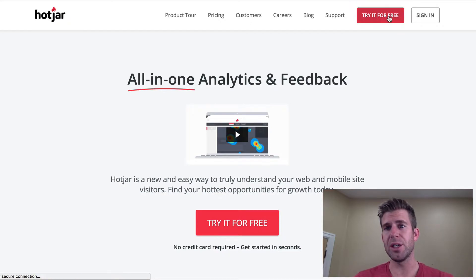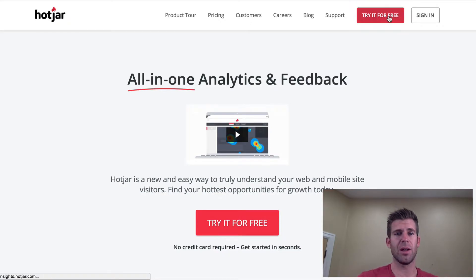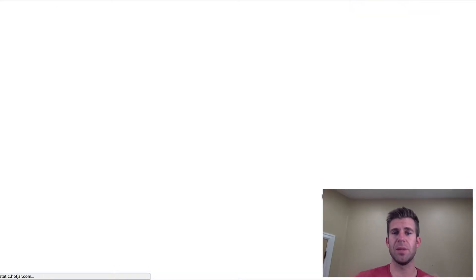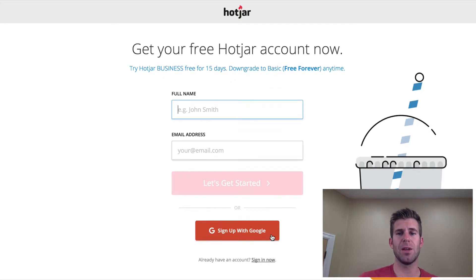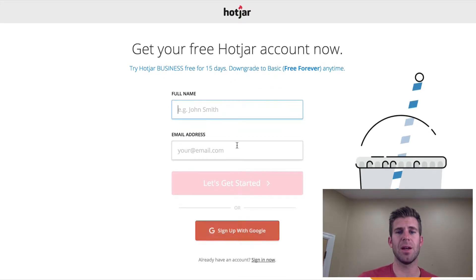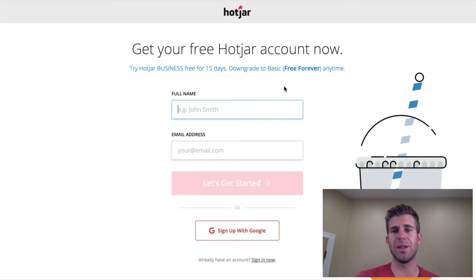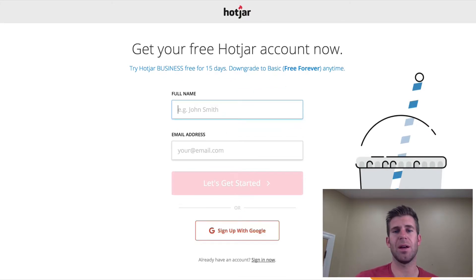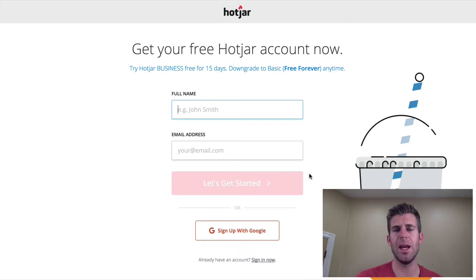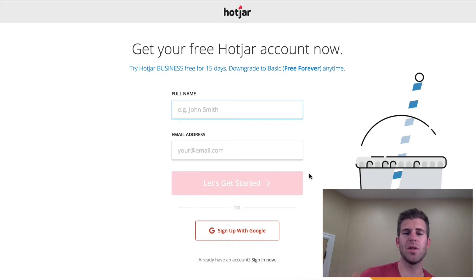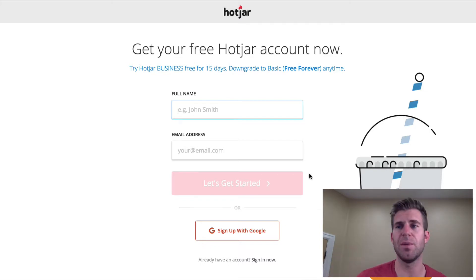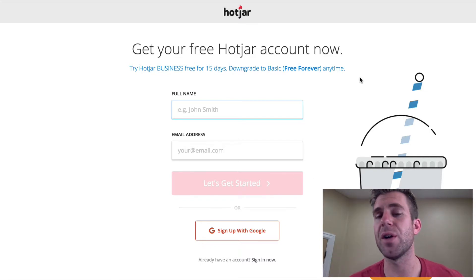You can sign up for free just by clicking here — you enter your name and email. I think you get 15 days free, and if you don't have that many users then you can keep using it for free.